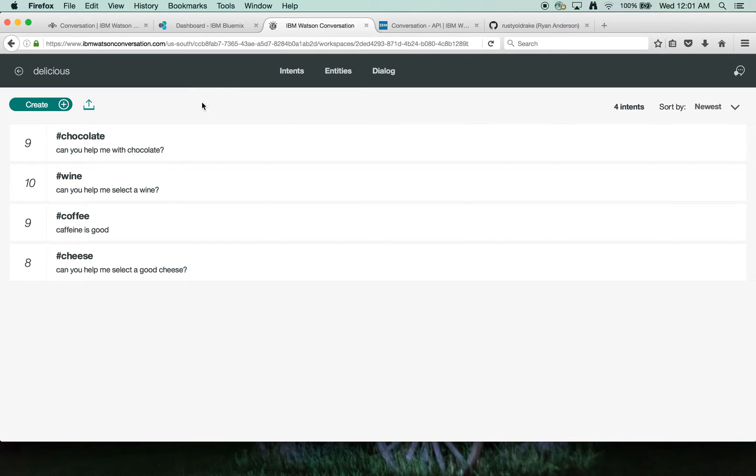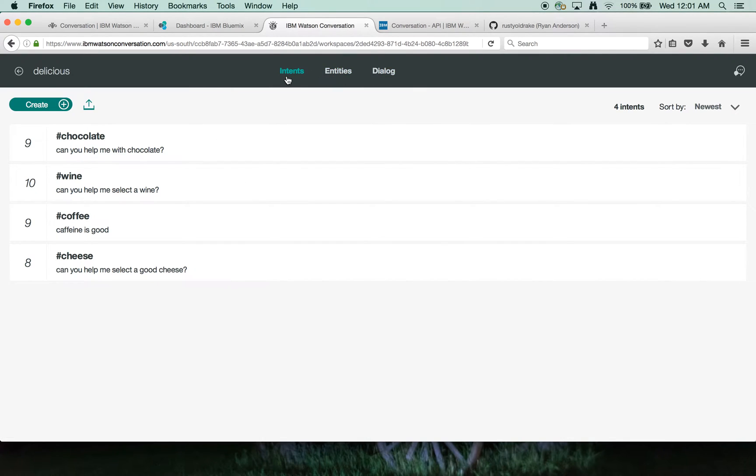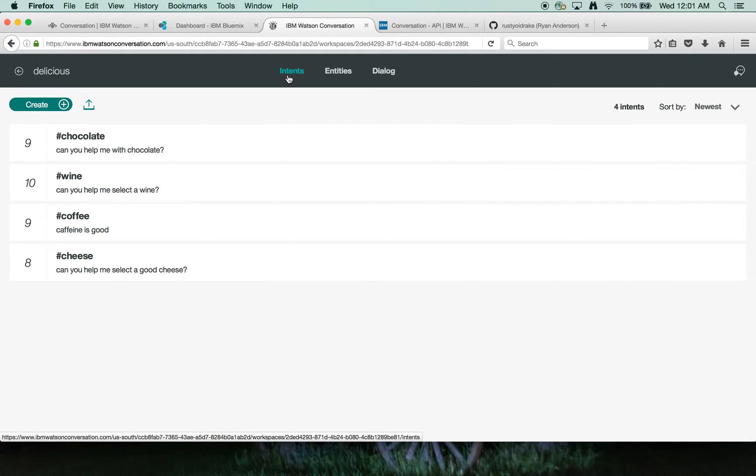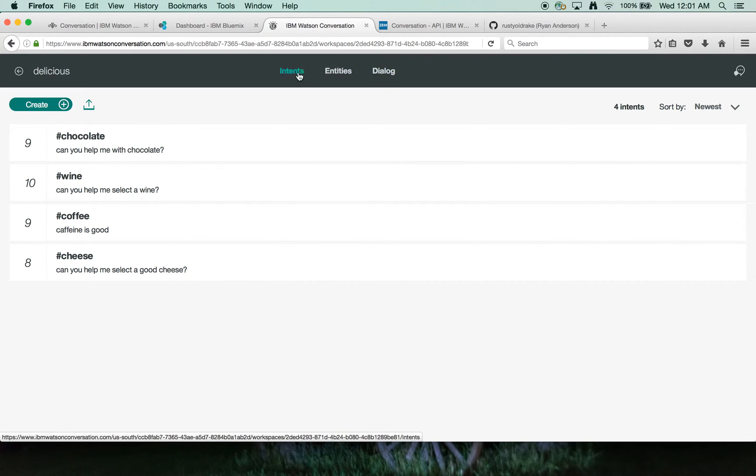Now that we're inside the conversation tooling, there's three main areas of focus. One is on intents, which you can think of as the natural language classifier, entity extraction, and then dialogue, which is sort of the flow chart of the dialogue flow.